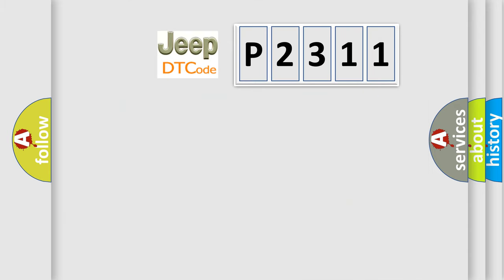So, what does the diagnostic trouble code P2311 interpret specifically for Jeep car manufacturers?